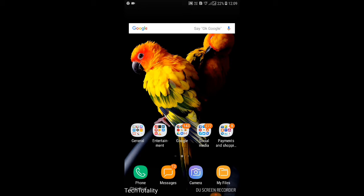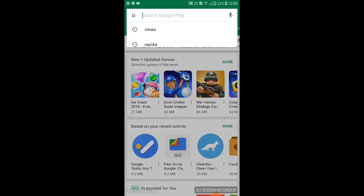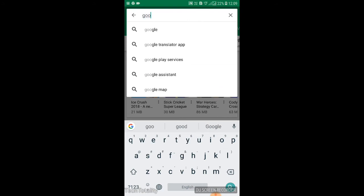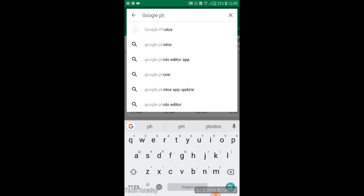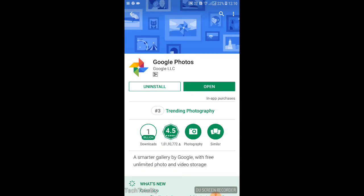All you have to do is just open your Play Store app, search for Google Photos, update the app if you have not updated it yet, and if you have already updated it, just click open.